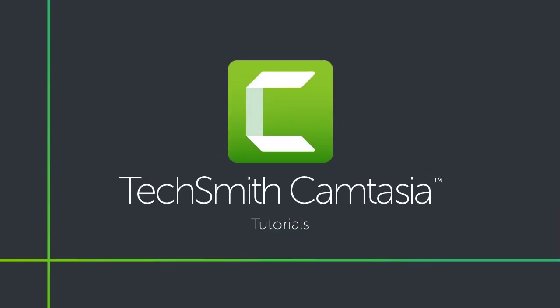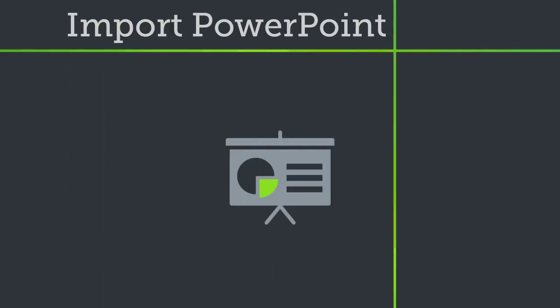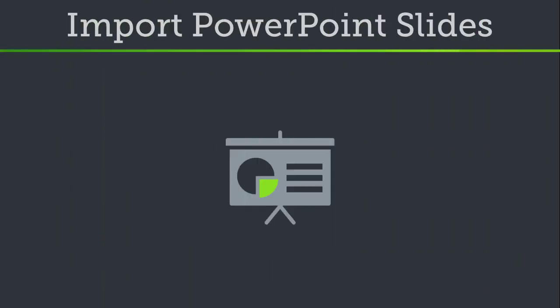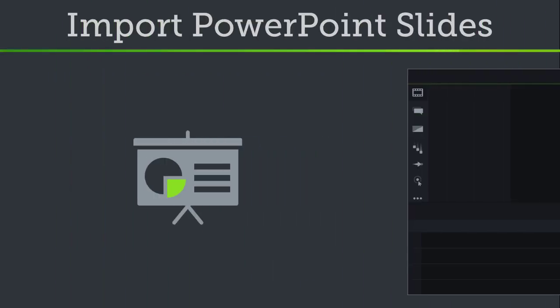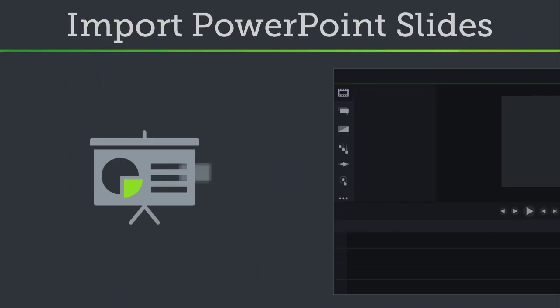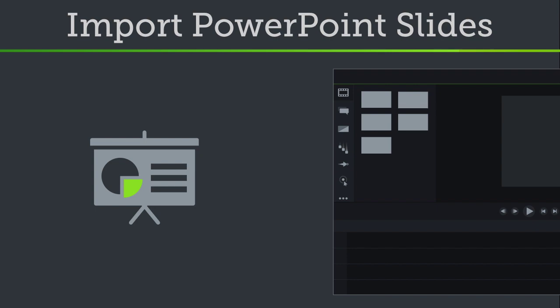If you often make videos out of PowerPoint presentations, you can now import PowerPoint slides directly into Camtasia and quickly edit them to match your audio narration.